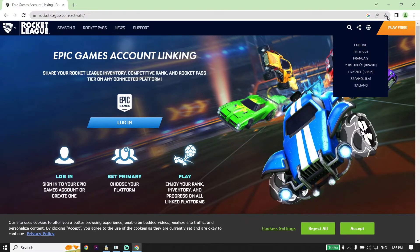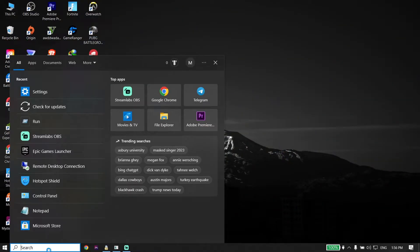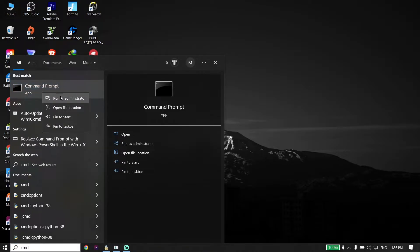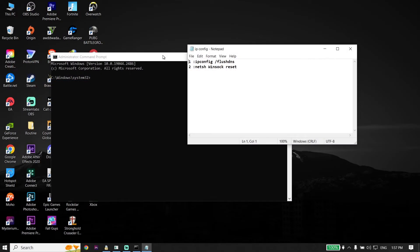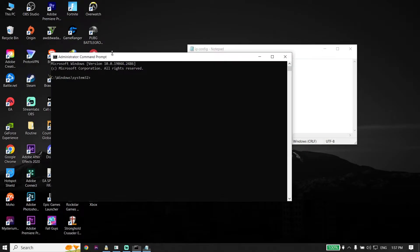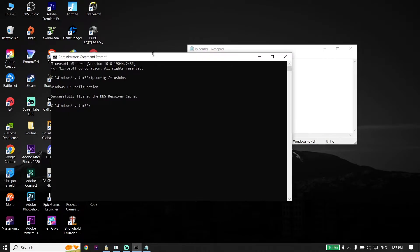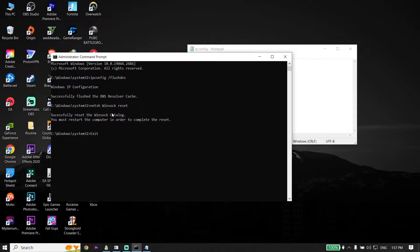But if that didn't work, go ahead and type Command Prompt or CMD in the search box. Right-click on it and then click on Run as Administrator. Check out my description and copy the commands from there. First, copy this command: ipconfig /flushdns. Go back to Command Prompt, right-click to paste this command, and then press Enter on your keyboard. Go ahead and copy the next command from my description, go back to CMD, right-click and then press Enter. Now type exit and then press Enter on your keyboard.